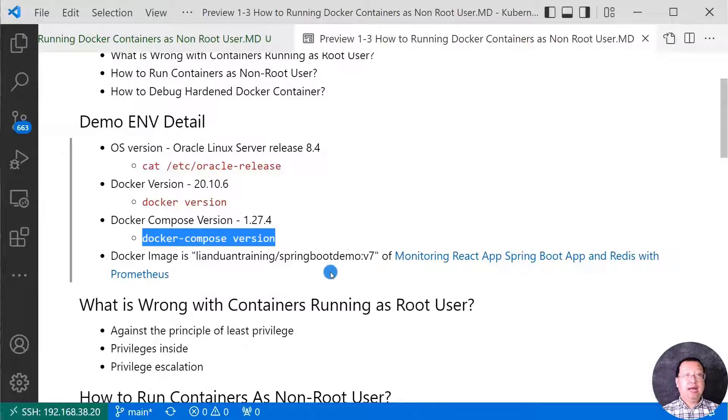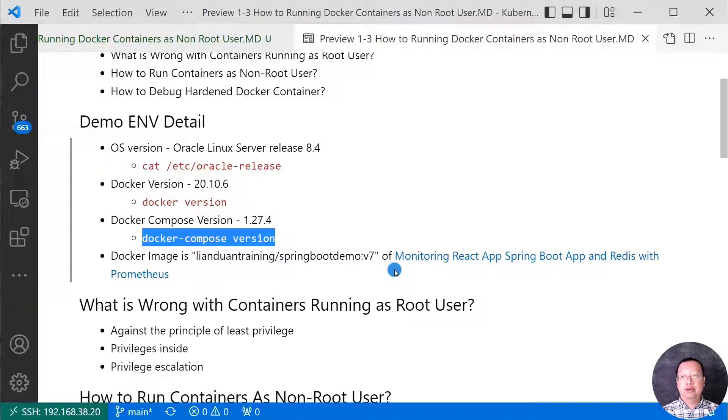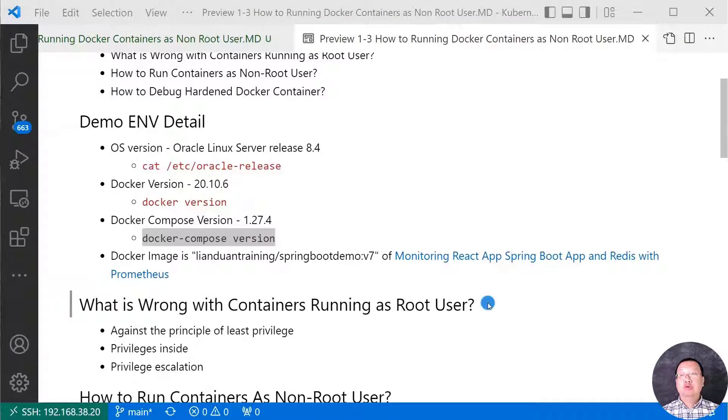If you would like to know the details of the Docker image, please go to the video Monitoring React App, Spring Boot App and Redis with Prometheus. Let me move to the next topic.